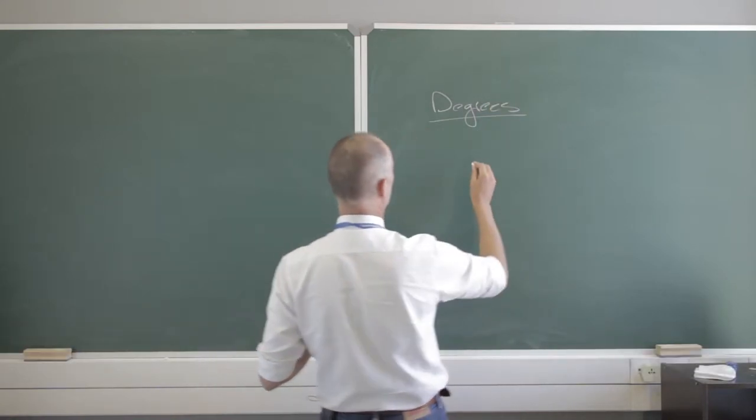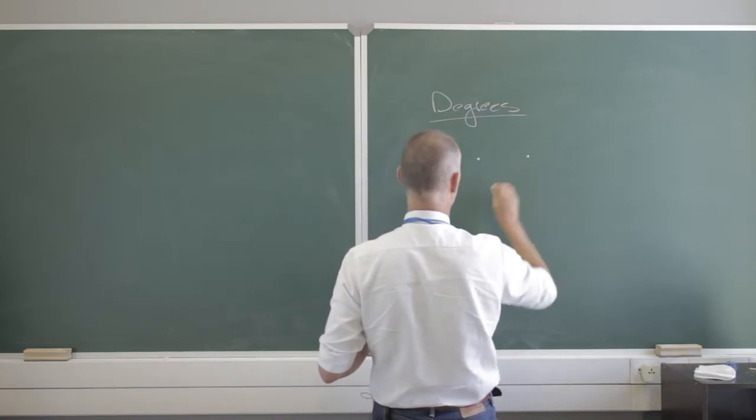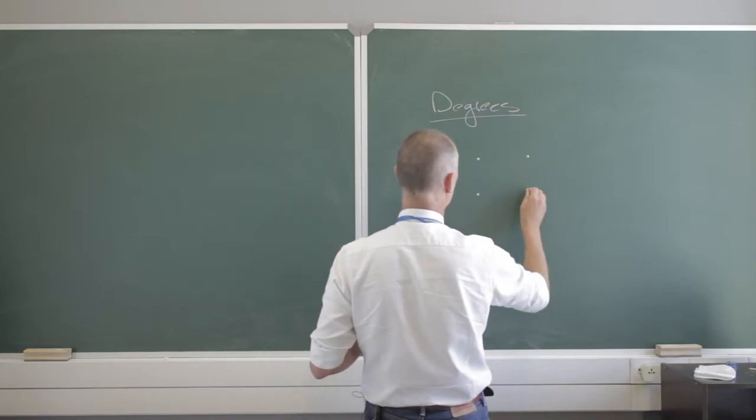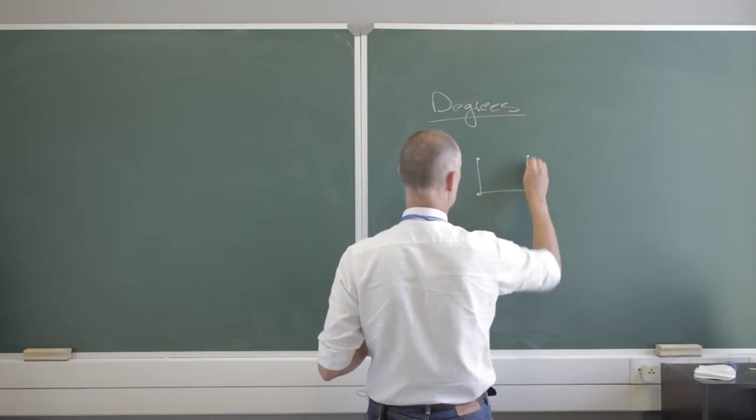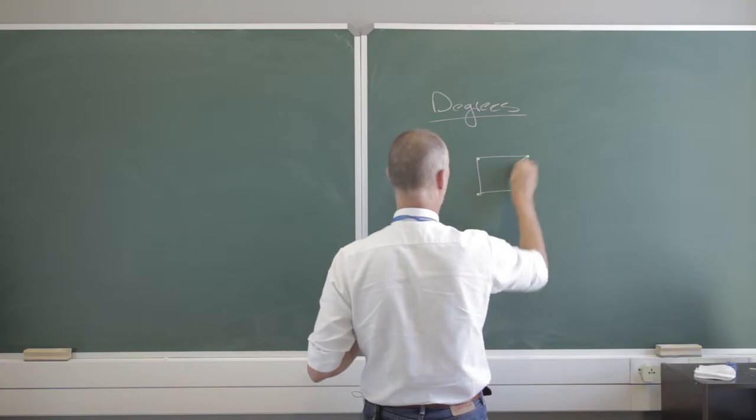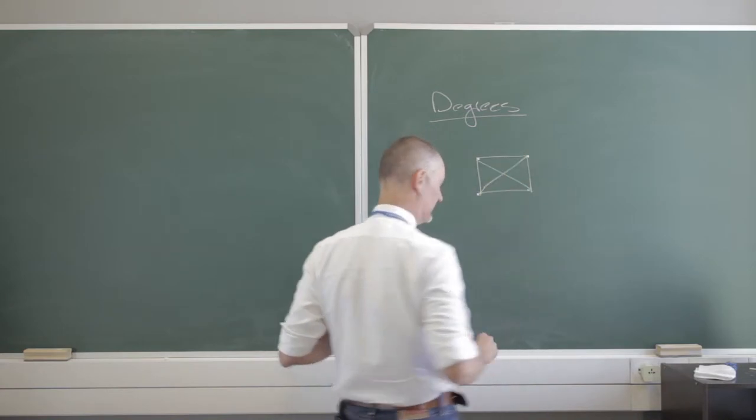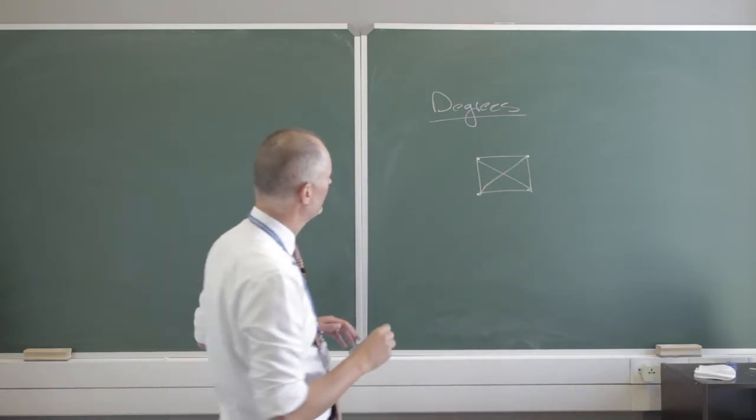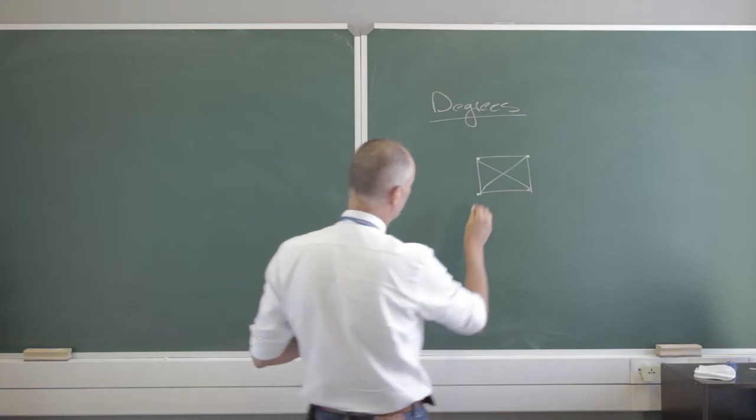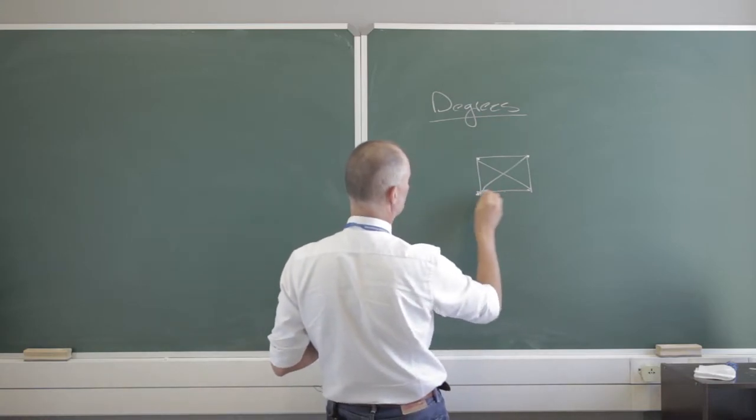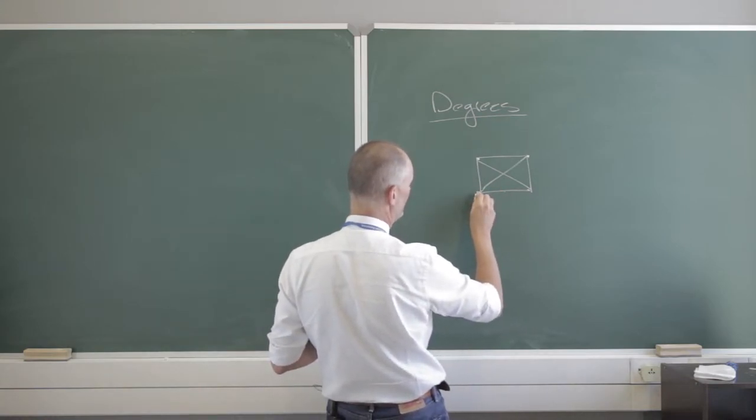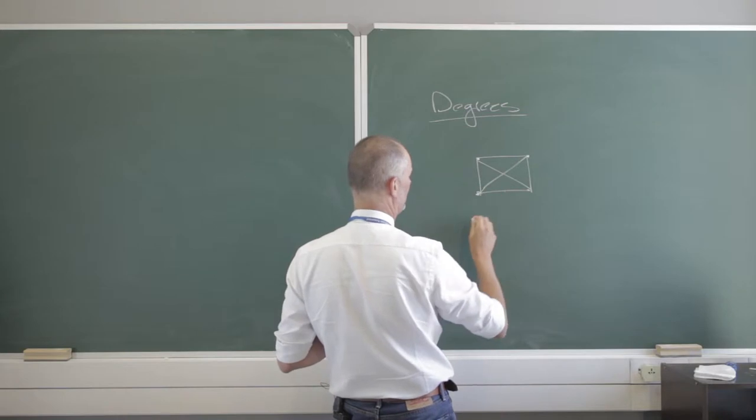Now, remember if we had a complete graph, so what was a complete graph? That there is a connection between all of these nodes, all of these vertices. Now, the degree of this vertex here is the number of edges that are incident upon it. So it's 1, 2, 3.